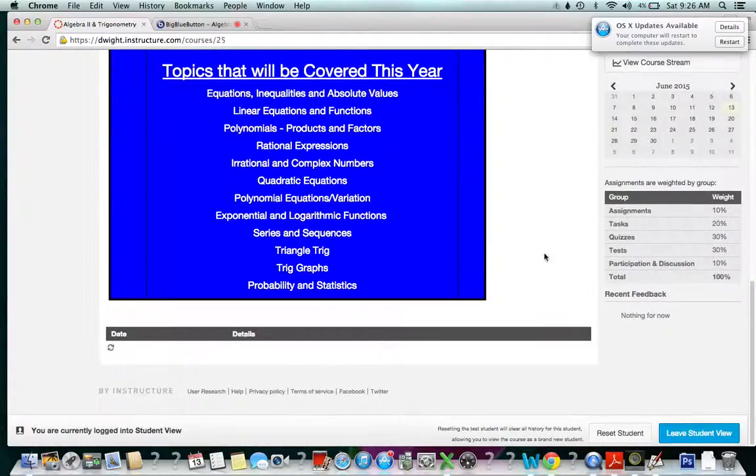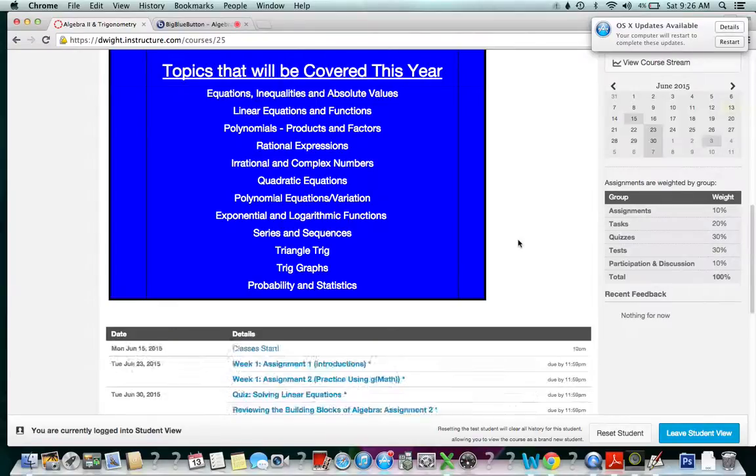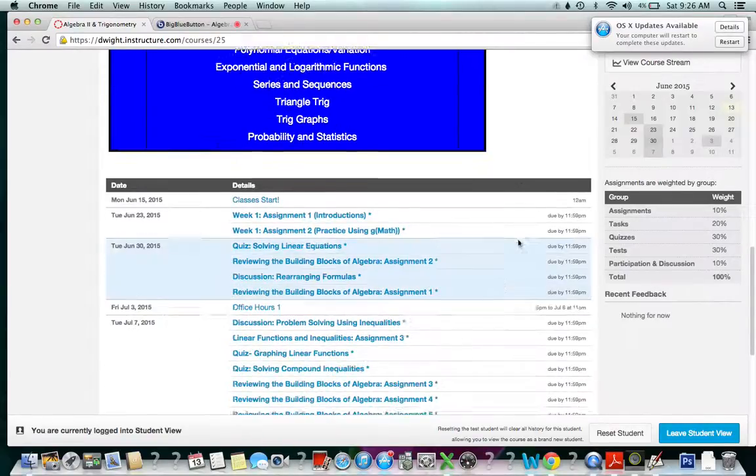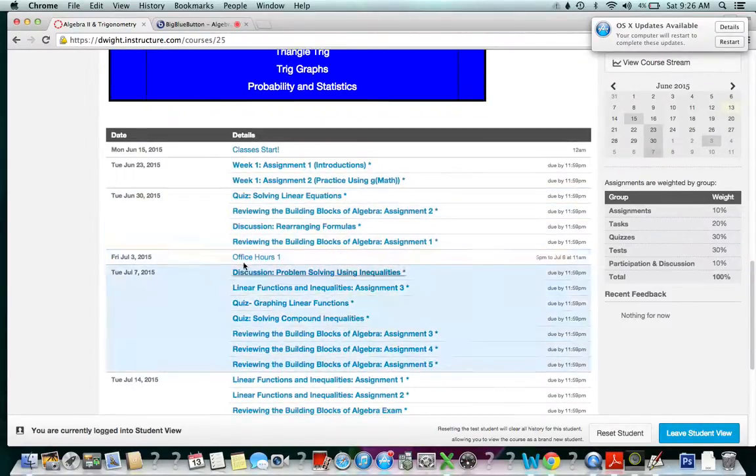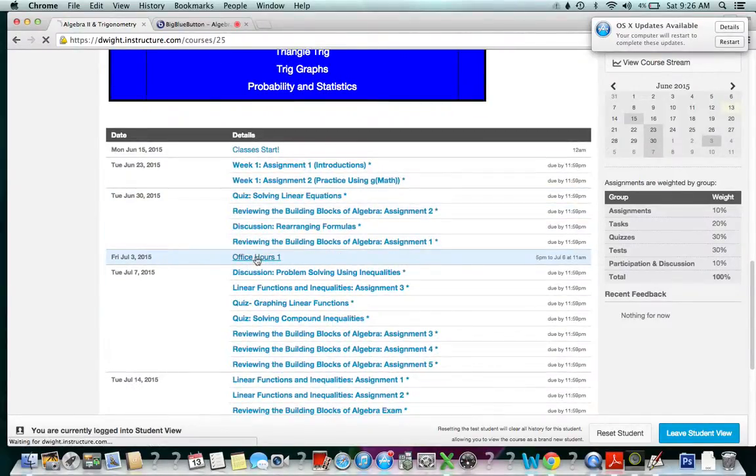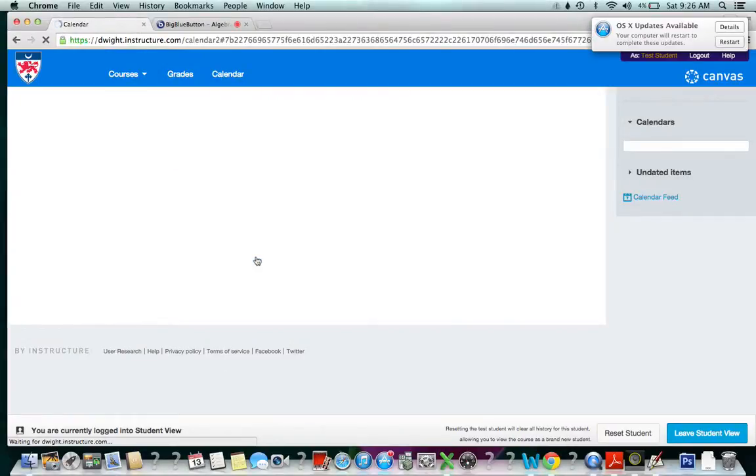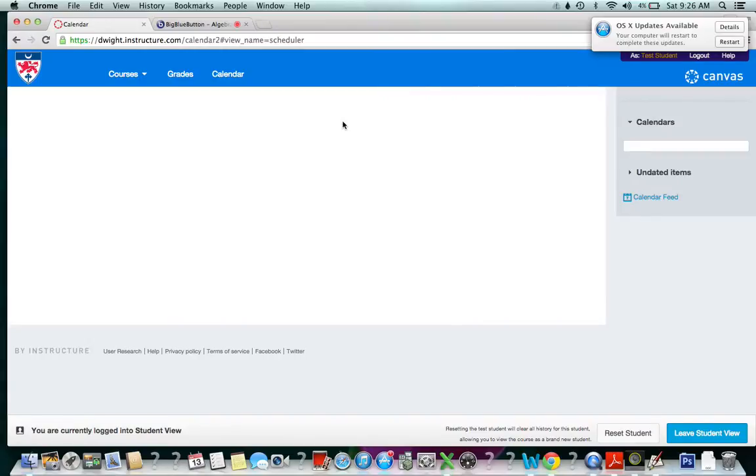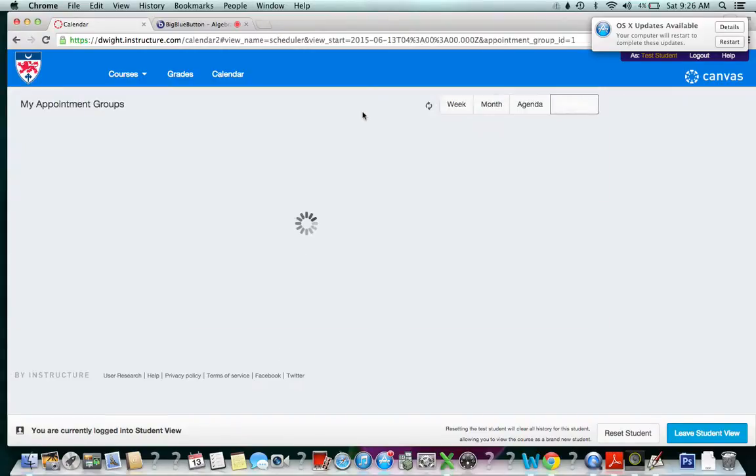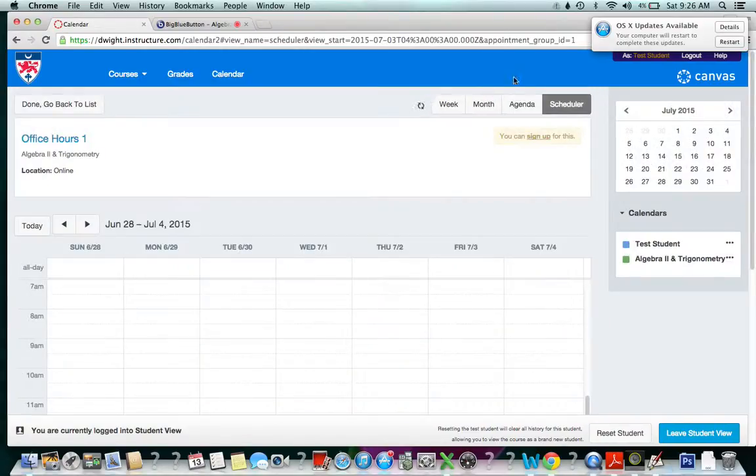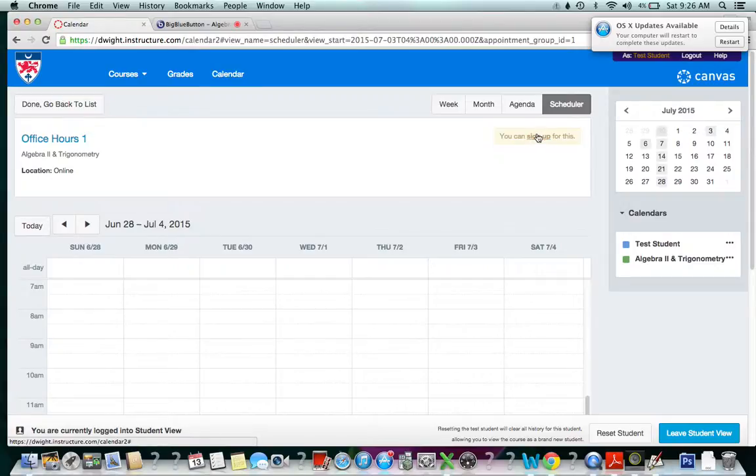Now, as a student, when I'm looking at my calendar or my syllabus, I see the office hours. When I click on office hours, I see nothing yet but it's coming. I see that I can sign up for the appointment here.